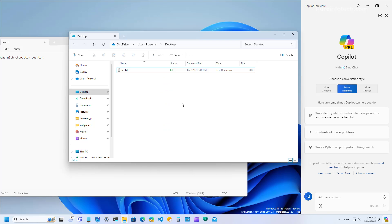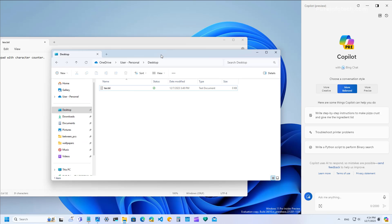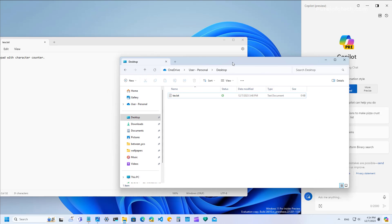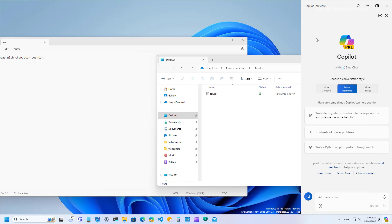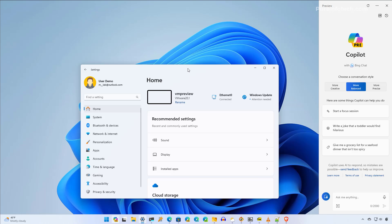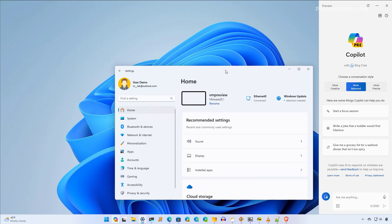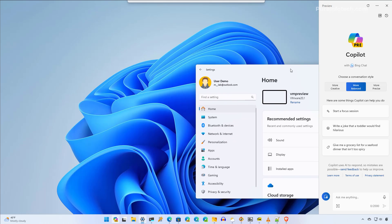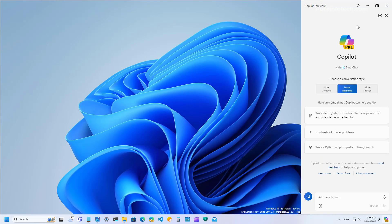Regardless of whether you have Copilot pinned or unpinned, when moving around windows, you can now switch focus between the two. Just to give you some context, on the current version of Copilot, Copilot is always on top and you cannot switch focus between the two.